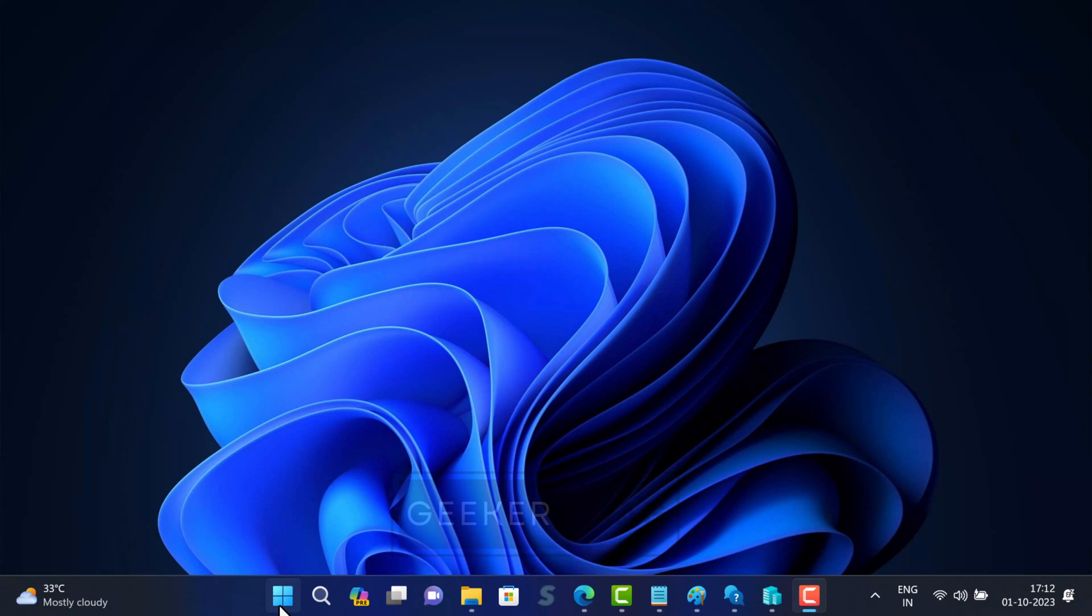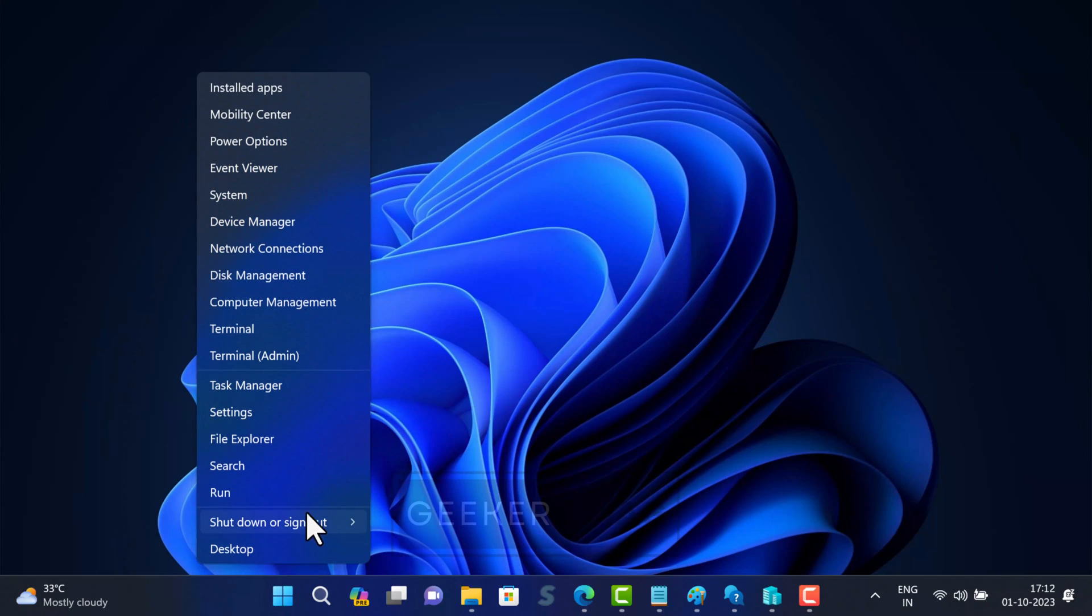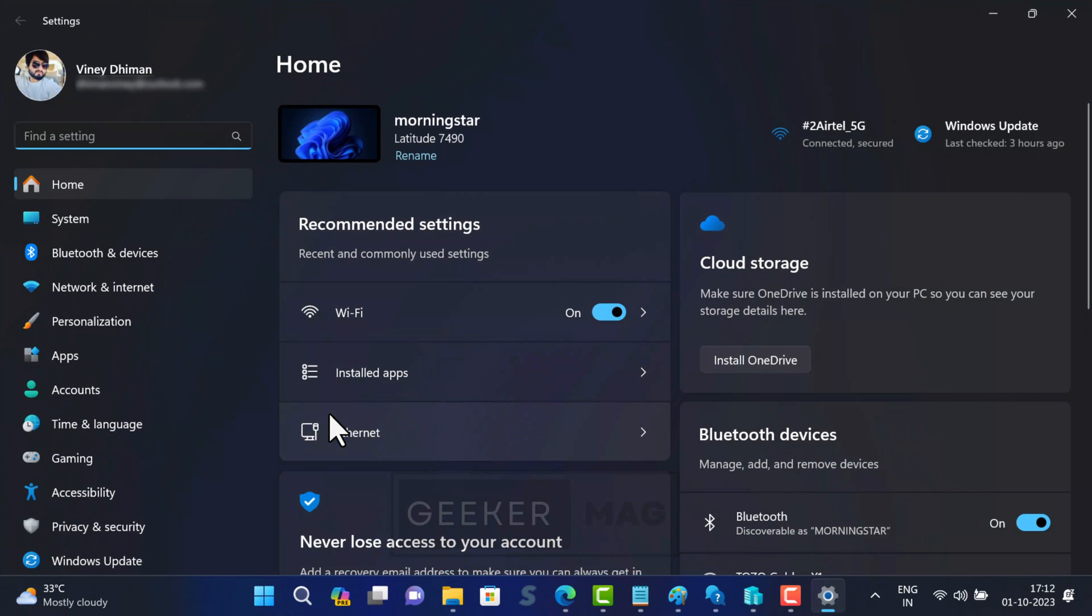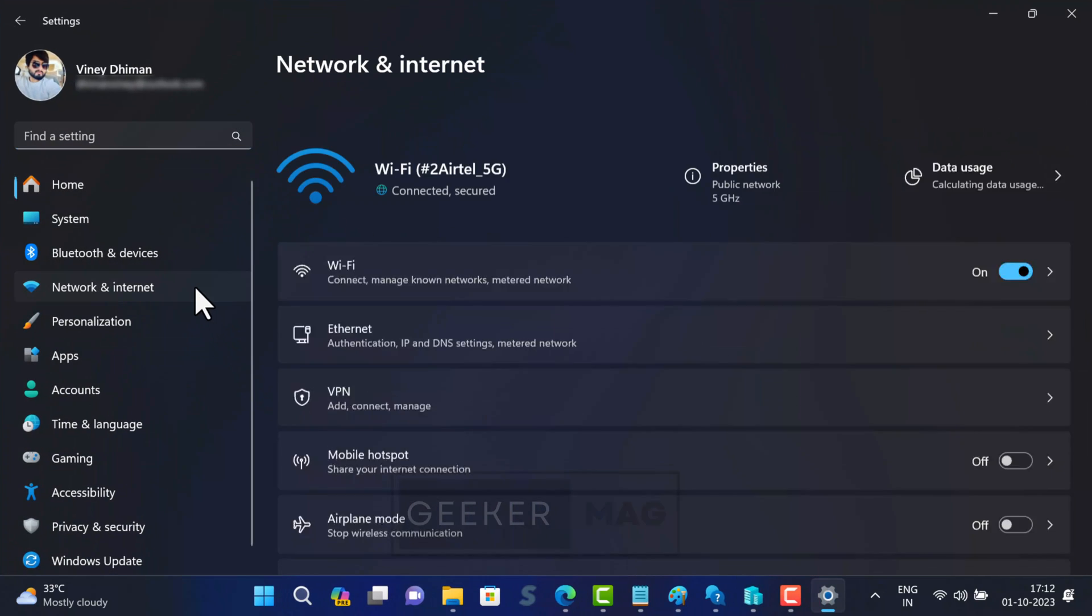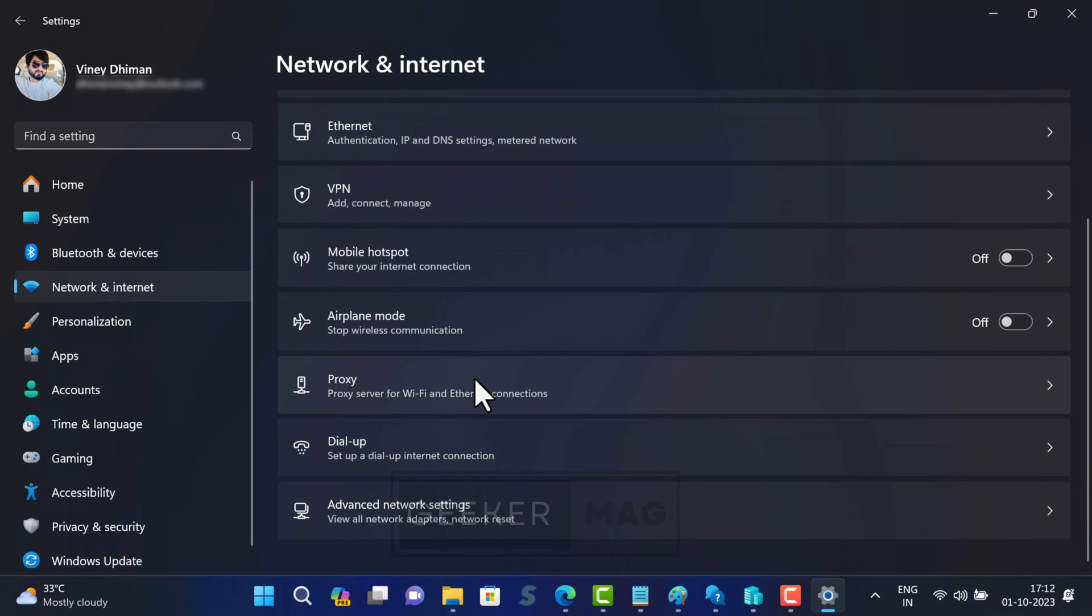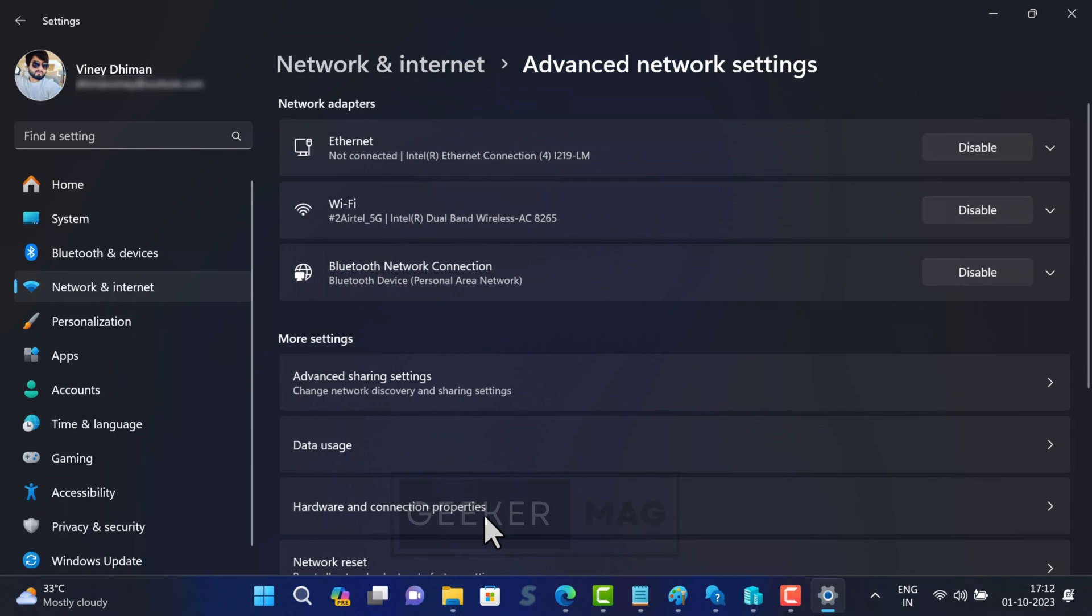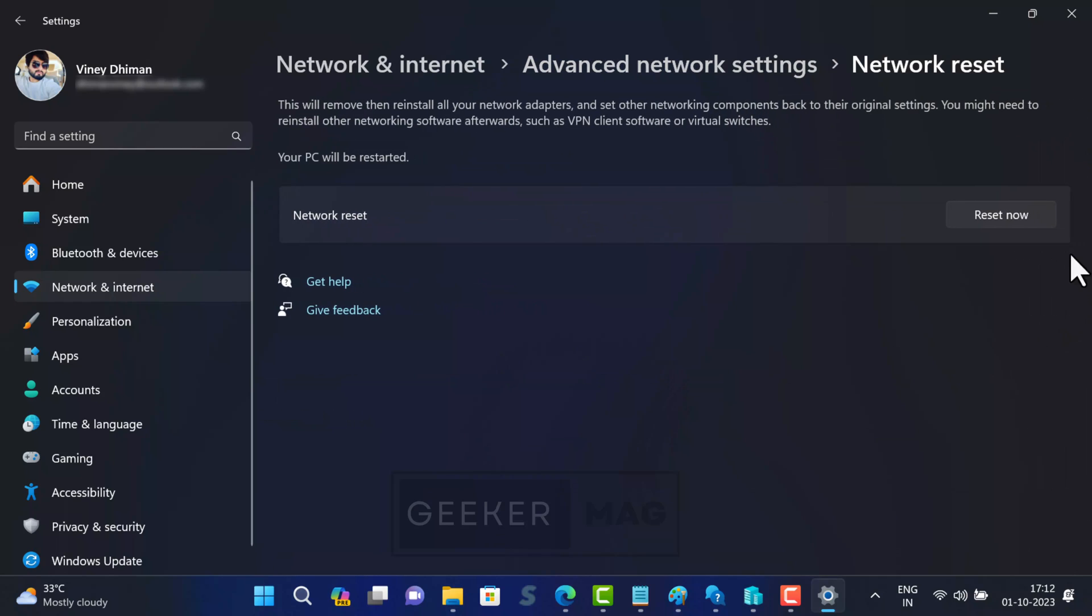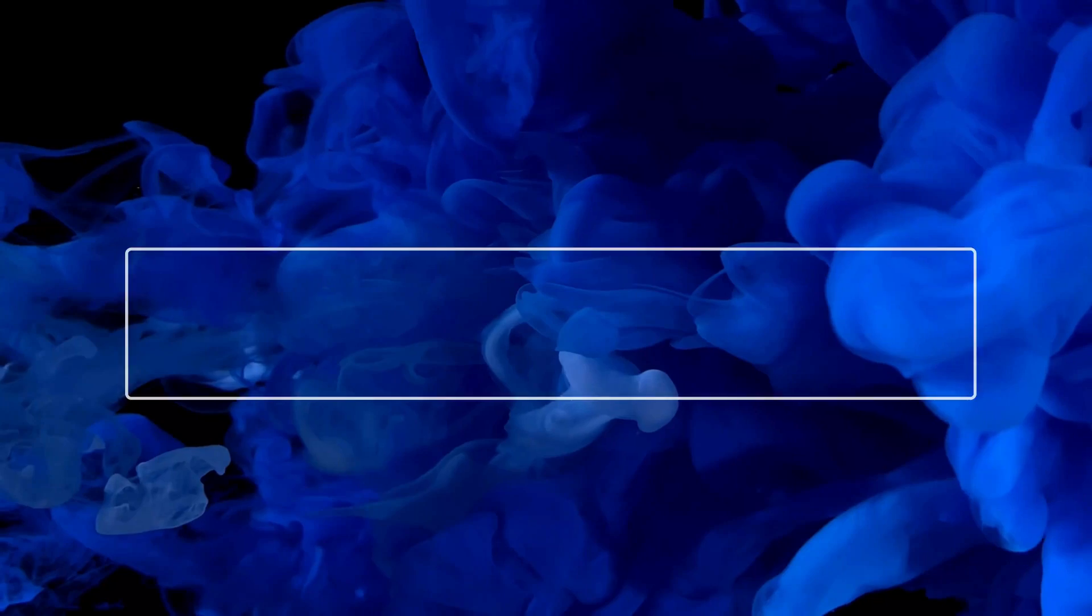Open settings and go to network and internet, then advanced network settings, then network reset. At last click on the reset now button. Once done, restart your computer. After that check if this fixes the issue.